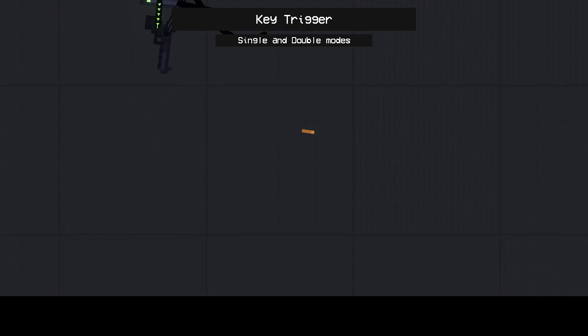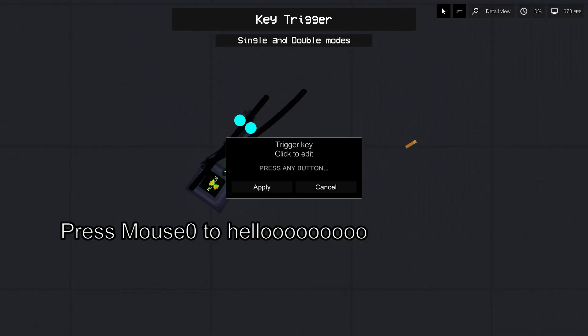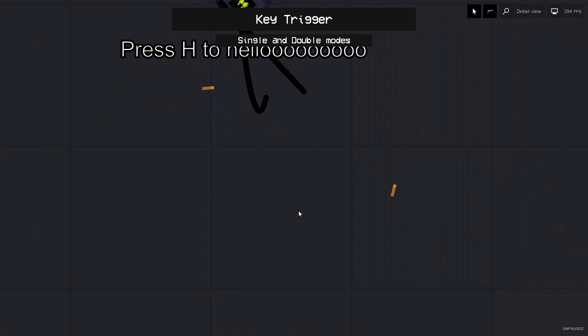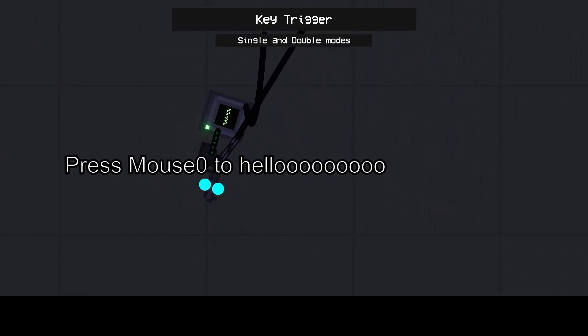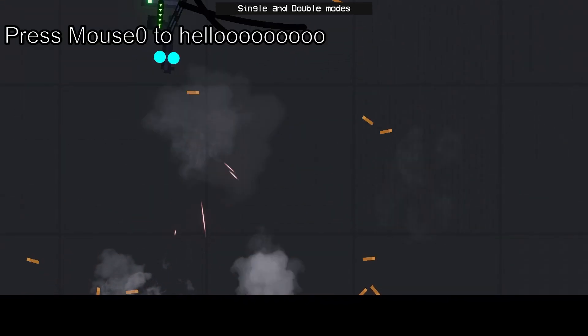Key trigger. This trigger allows you to create your own hotkeys. There is a button in the context menu that you can use to set the button you want. You can also write a description that will be shown in the detail view.